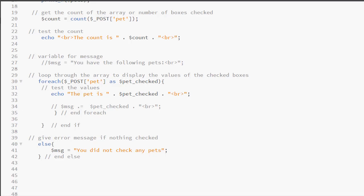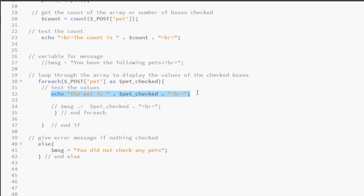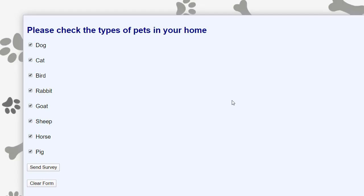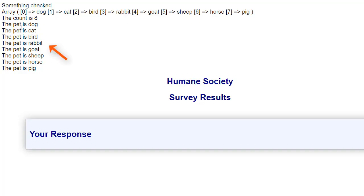Now we're going to use our foreach loop to loop through our array. Here is the syntax — I am using the variable $pet_checked to hold the value. I have a test echo statement concatenating two literals with my value so I can see everything. I have checked everything, I click send, and here we see the output from our foreach loop. This is essentially what is going to go into our response, but we'll make it look a little nicer.